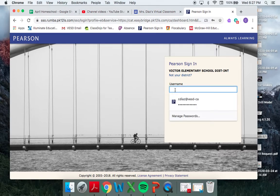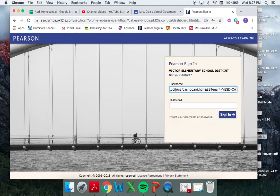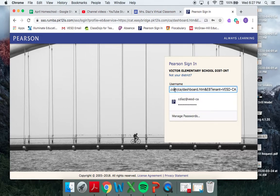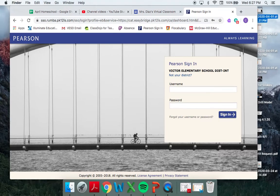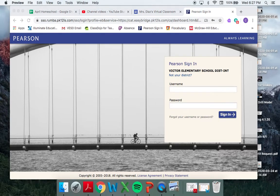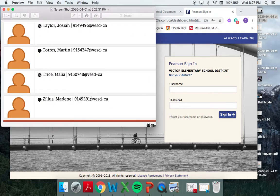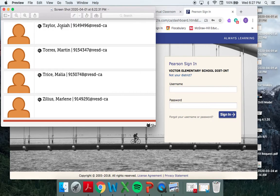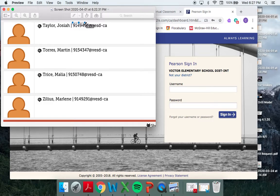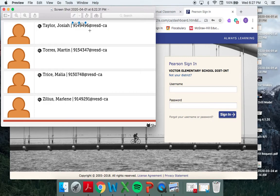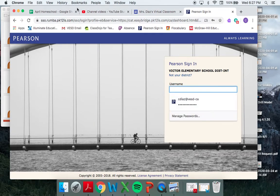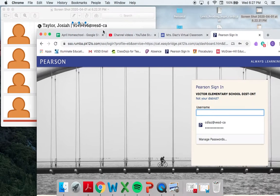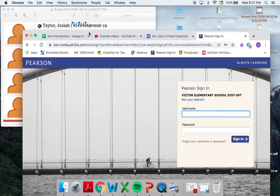So I'm going to use a student's username and ID. This is how you're actually going to be logging on. I'm going to be posting on the classroom page your student's ID number, and you can see here that the ID number matches their name, so you find their name, and then here's their username. It's this full bar right here where it says 914-946-VESD-CA. So I'm going to be typing that in here, and I'm going to pretend like I'm Josiah right now.